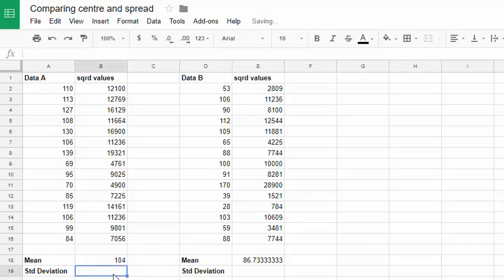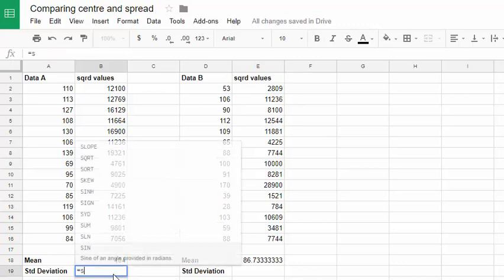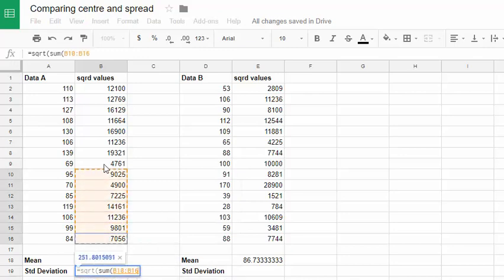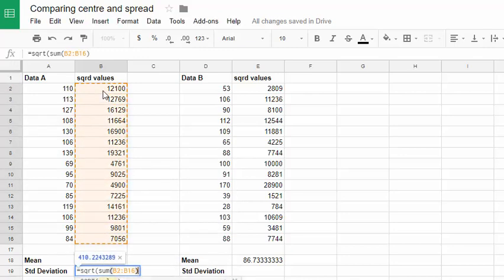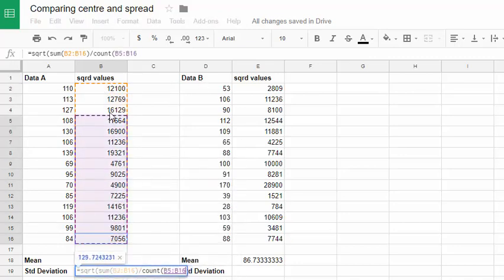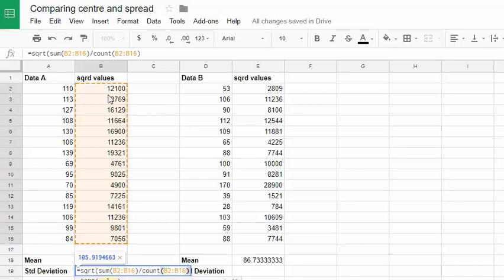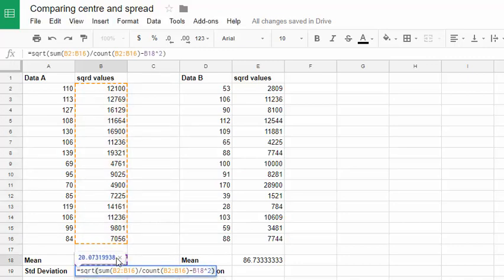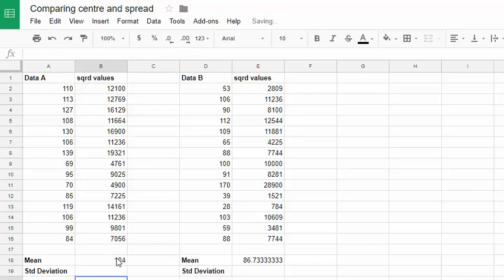So let's do that now. We're going to have the square root of some stuff. And the stuff is the sum of all of those squared values divided by how many there are, the count. So I count those up. Then I want to take away the square of the mean. Now we've already calculated the mean. It's right there. So I'll click on its cell and square it. Close the bracket so we can find the square root. We get a standard deviation of about 20.1.